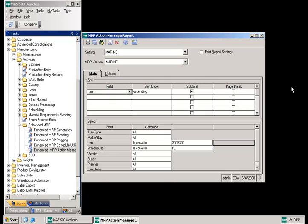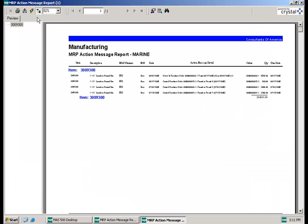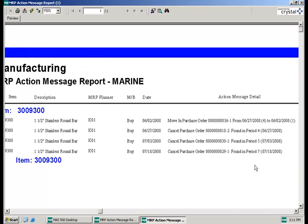An MRP action message report is available to aid the planner in making the necessary changes to work orders, purchase orders, and transfer orders. This can be run for all items or groups of items using the select criteria. You can preview or print it to a printer — it will display all messages for the selected items, such as move in purchase order 36, or cancel purchase orders 18, 30, and 29. This will aid any planner in making sure they know what changes need to be made.